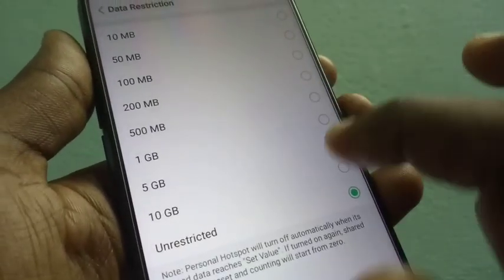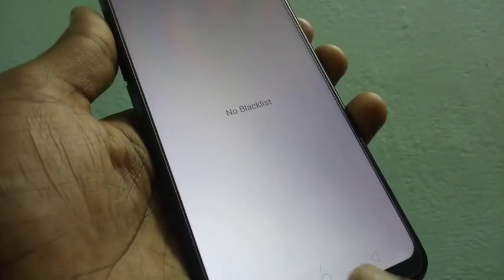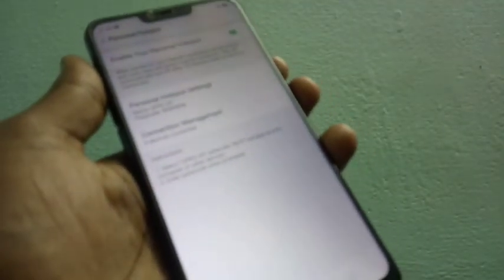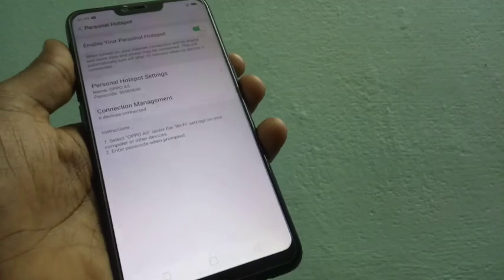Here you can change your data restriction, that is, unrestricted or set it to some limit. I have set it as 1GB. Your connection is active and I want to connect it to another device.